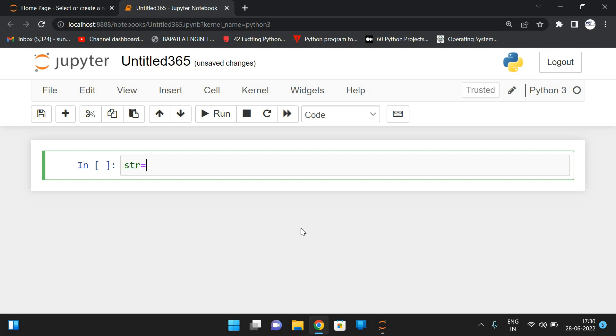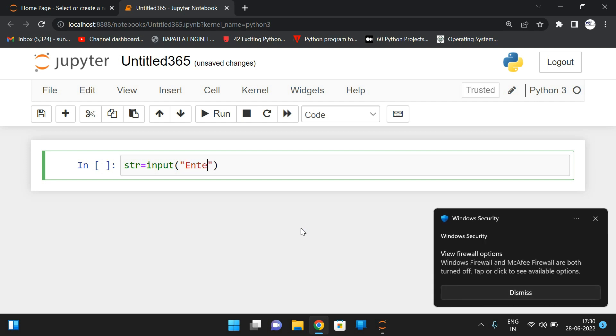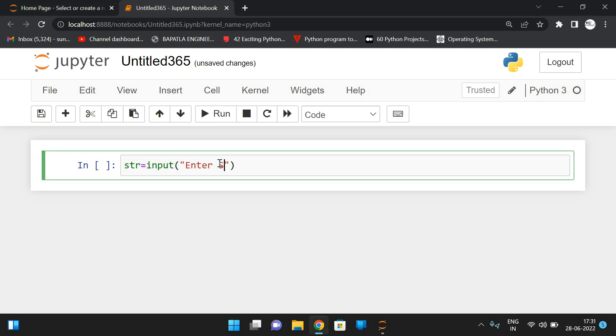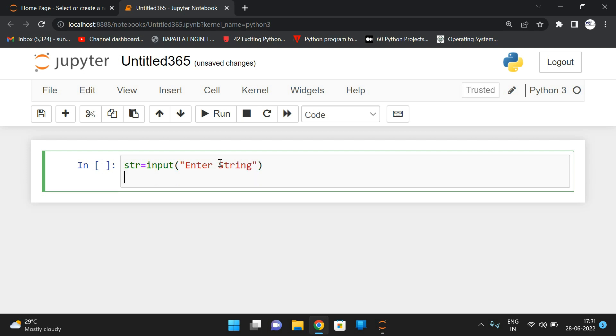So first let us take the input string. The input string will be taken by using the input function. I'll give the request message enter string so that the string will be read from the keyboard. Now let us convert the complete string into lowercase. So let us consider the lowercase characters. So first we'll consider str equals str dot lower, so that if the input was given in capital also, that will be converted into lowercase characters.